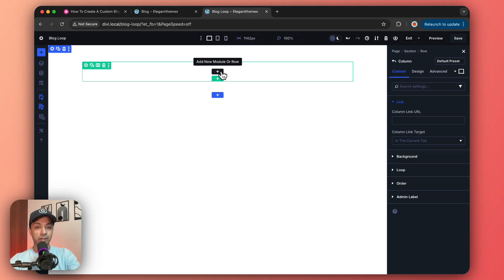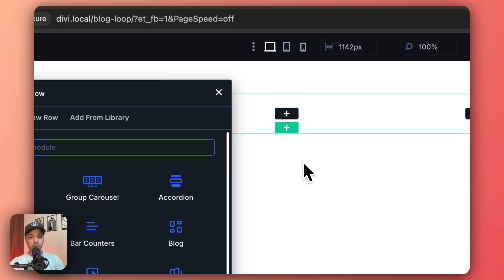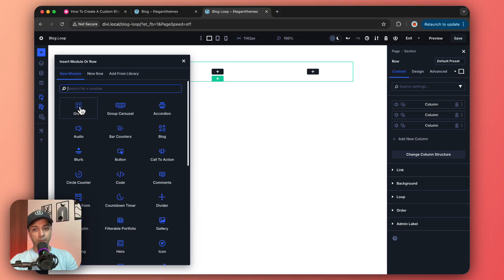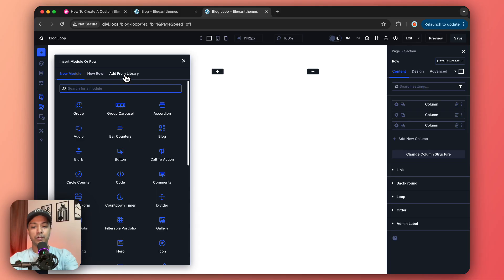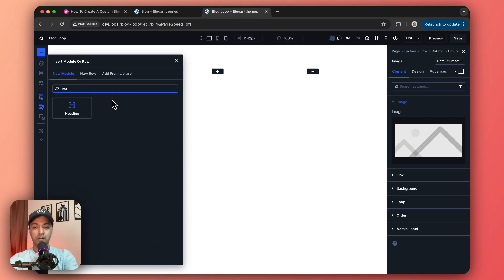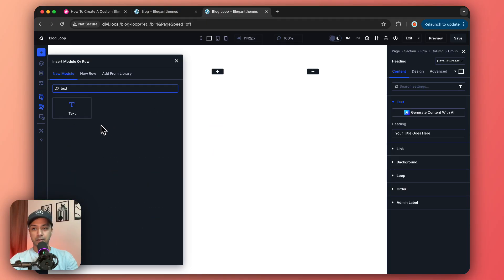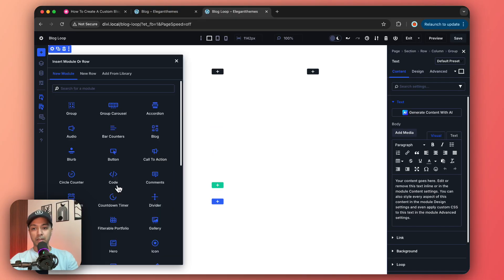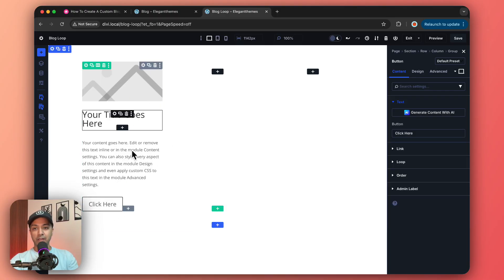Now let's build a custom blog loop. We need a basic structure to repeat as a loop, so we'll add a three-column layout. In column one, we add a Group module containing an image for the feature image, a heading for the post title, a text module for the excerpt, and a button for the read more link.